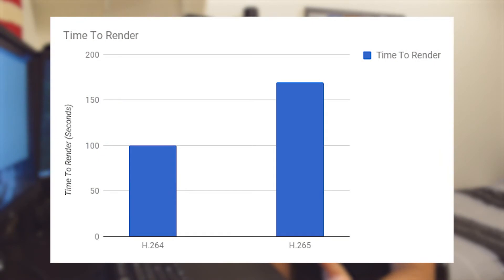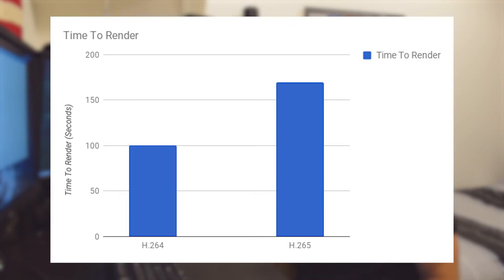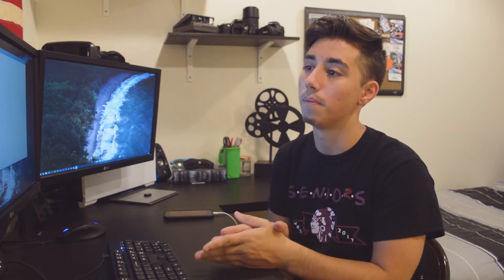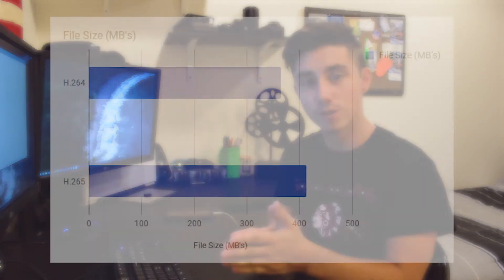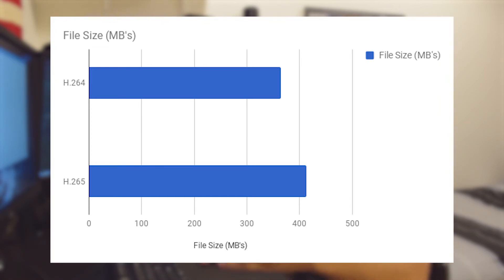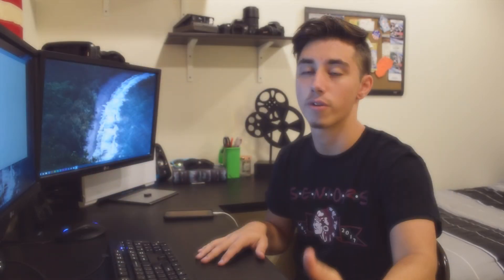H.264 took 100 seconds to render — that's a minute and 40 seconds — versus H.265, which took two minutes and 50 seconds, or 170 seconds. That's a 70% increase in render time, so going from H.264 to H.265 would cause your render time to almost double. It was also a larger file size by 13%. H.264 was only 364 megabytes for this four-and-a-half-minute clip, where H.265 was 413 megabytes.